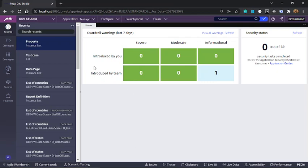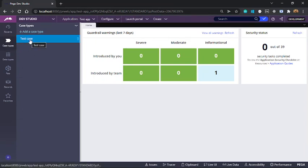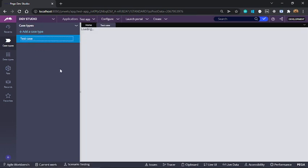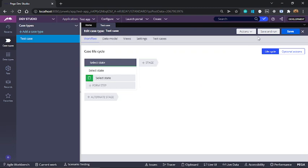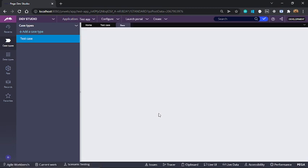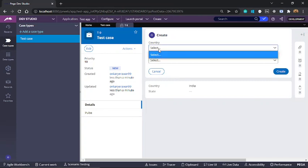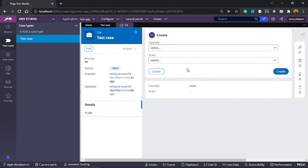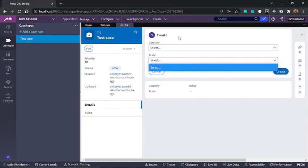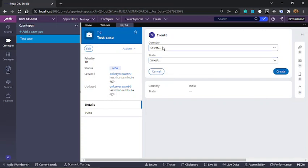I'll start with my setup. I have an application called test application. In this application I have a case type called test case. If I open this case type we have only one step. If I run this case type, the only step that we just saw has this section wherein we have two drop downs — one is for country and one is for state. Right now both these drop downs do not show any values because we haven't configured them yet. The purpose at the end of this video will be to show list of countries in the first drop down and in the second drop down we will show list of states from the selected country.